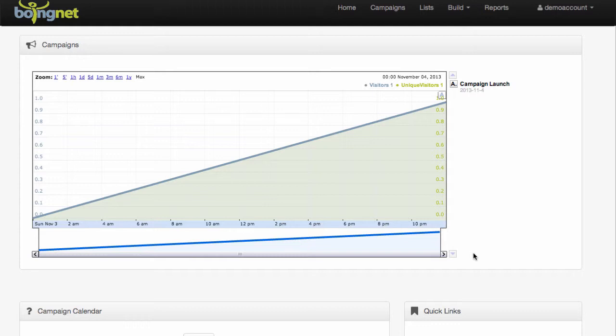In a previous video, I guided you through the process of creating a simple landing page. In this video, I'm going to show you how to create a microsite, add pages to your microsite, and associate it with a campaign.